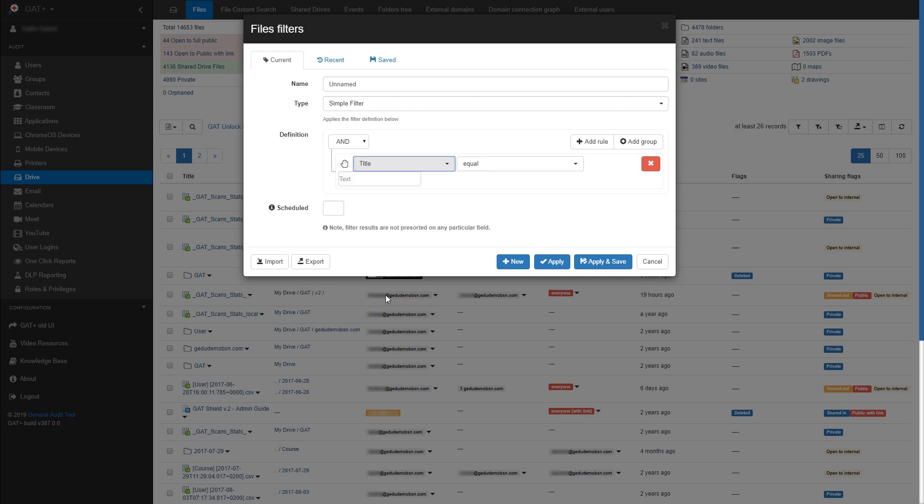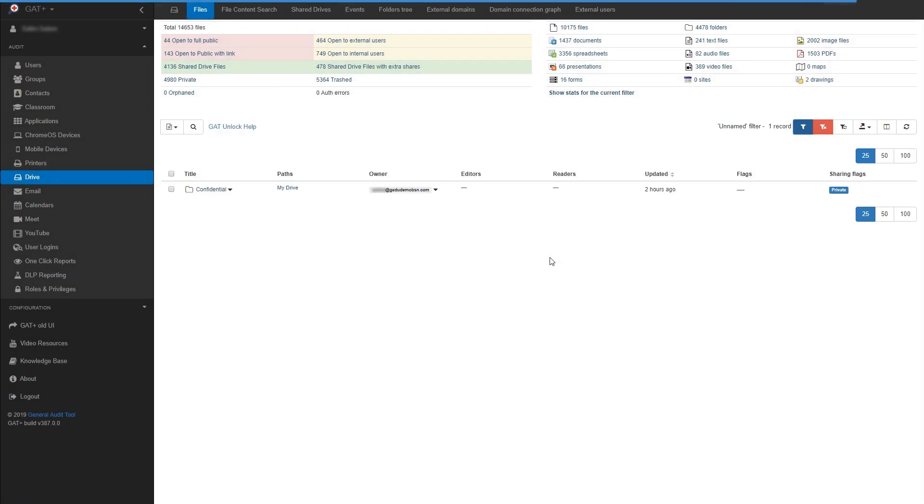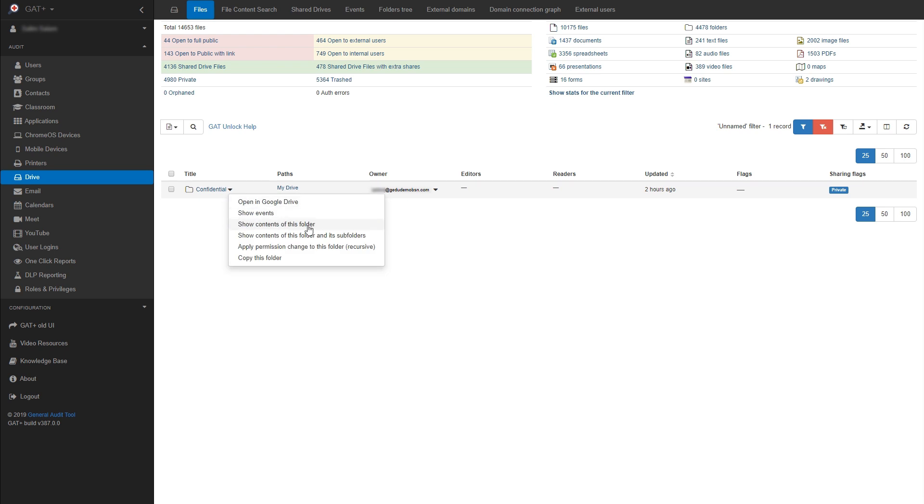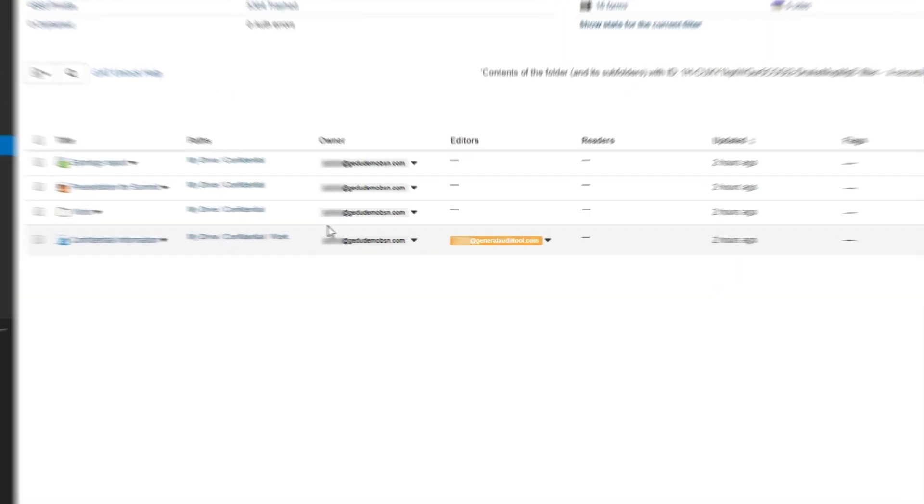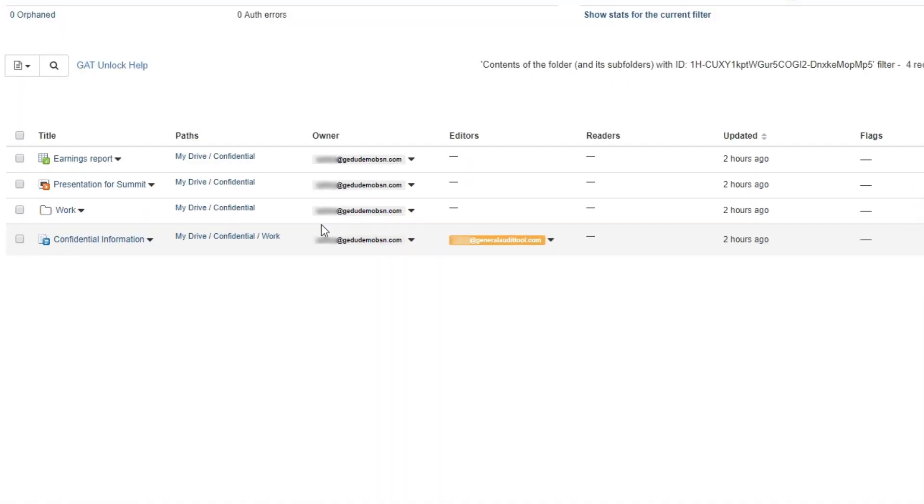I'm going to search for a folder with the title Confidential. Here's that folder. Let's choose to view the contents of this folder and its subfolders.